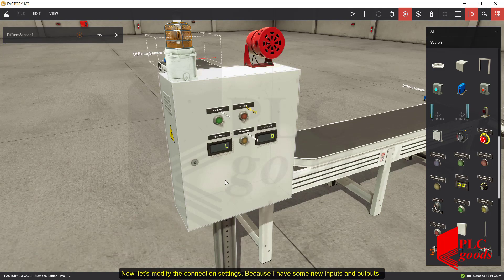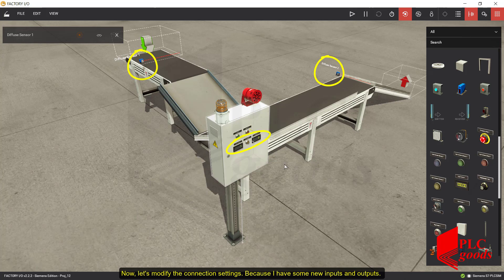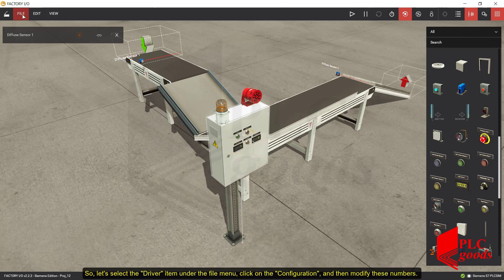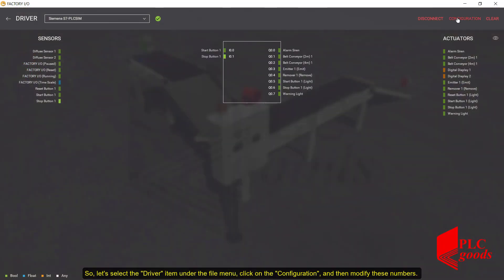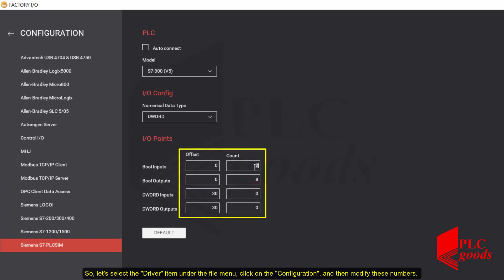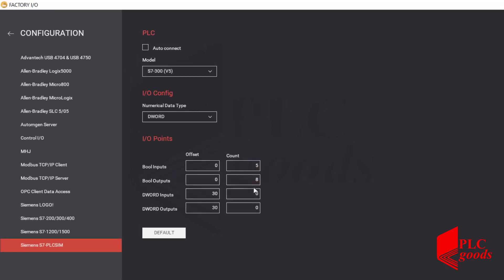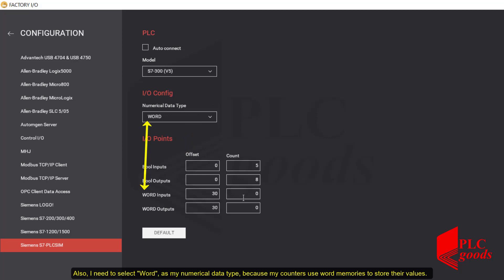Now let's modify the connection settings because I have some new inputs and outputs. Let's select the driver item under the file menu, click on the configuration, and then modify these numbers. Also, I need to select word as my numerical data type, because my counters use word memories to store their values.